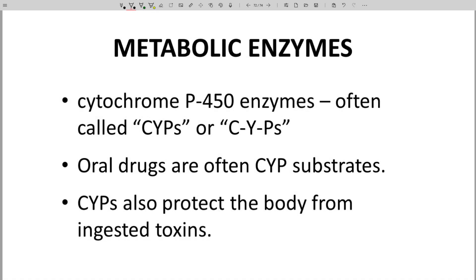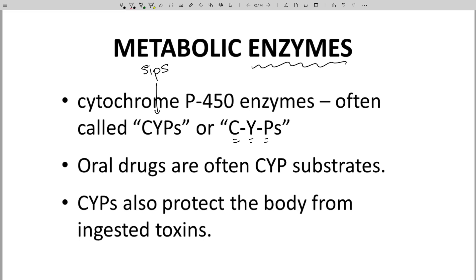The key actors in liver metabolism are metabolic enzymes. The liver contains many different enzymes, but the superstar enzymes are the cytochrome P450 enzymes, sometimes called CYPs. These are enzymes — they have active sites and binding pockets. To be metabolized, a drug needs to fit in the binding pocket. Small-molecule oral drugs are perfectly-sized substrates for most of these enzymes, so the CYPs in the liver are able to act upon most drugs.